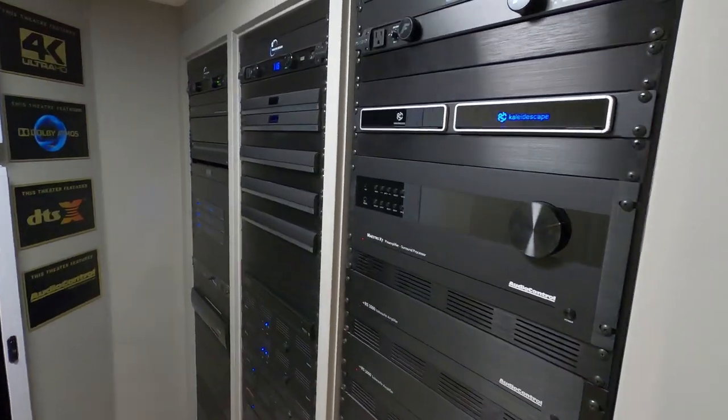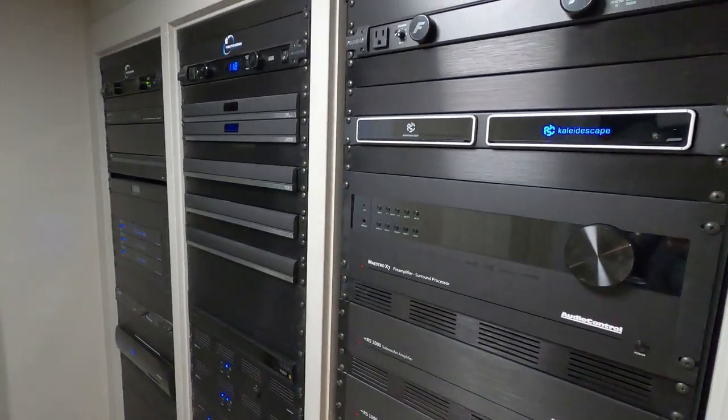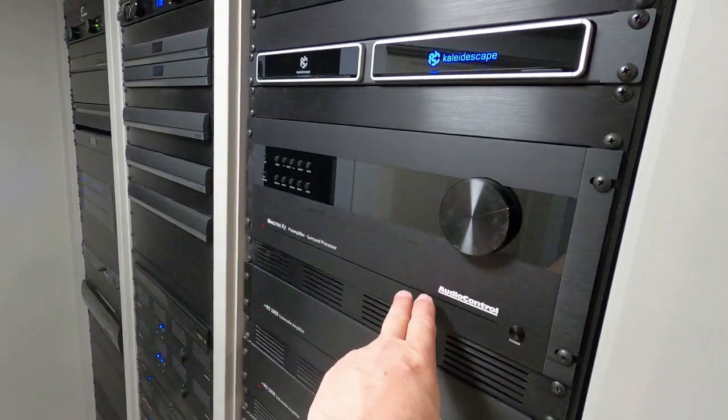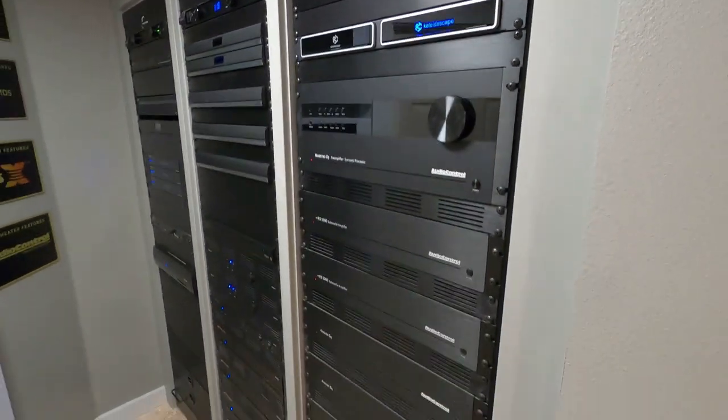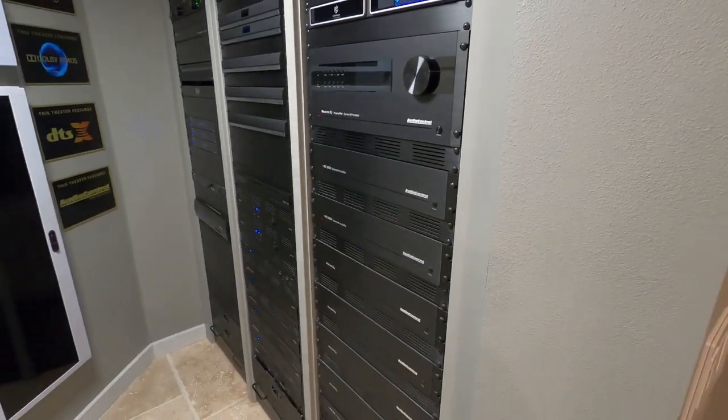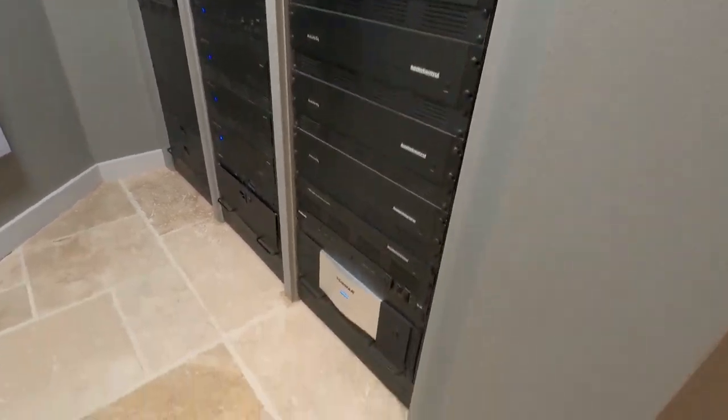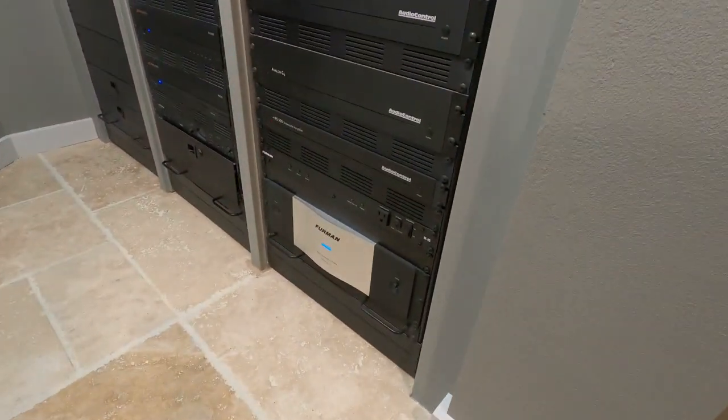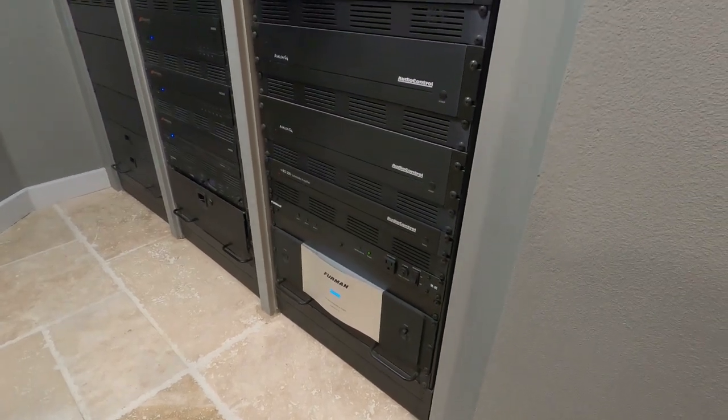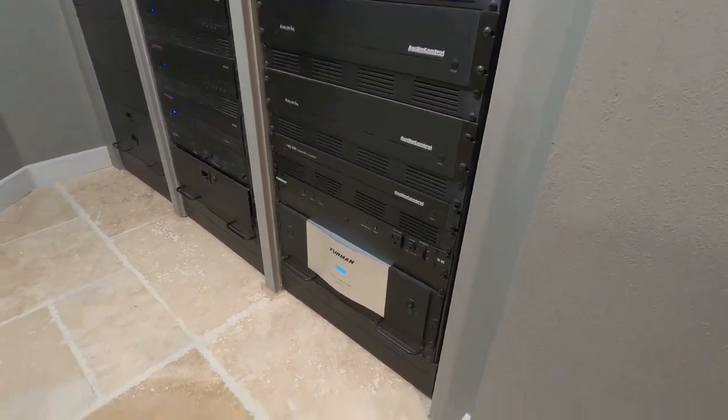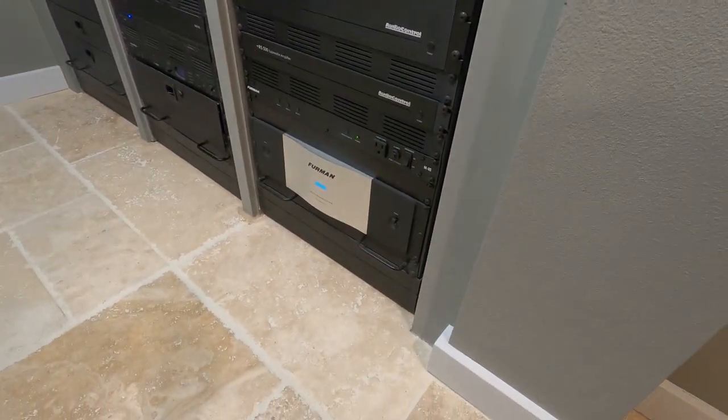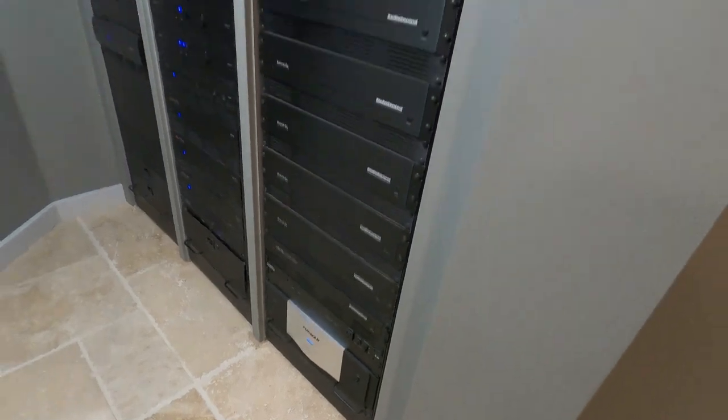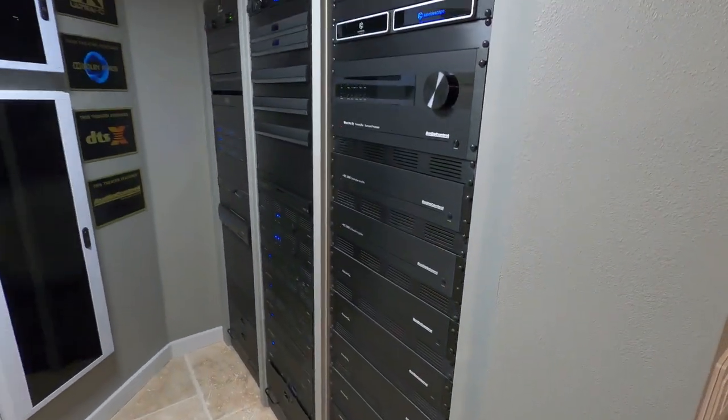Most gear is in the one to four rack unit range. For example, the Audio Control is a 4U, and their amps are usually all 2U. The Furman on the bottom is 3U, so you're getting the gist there.